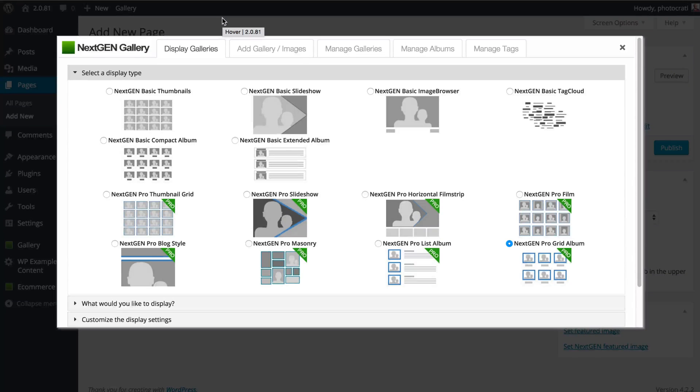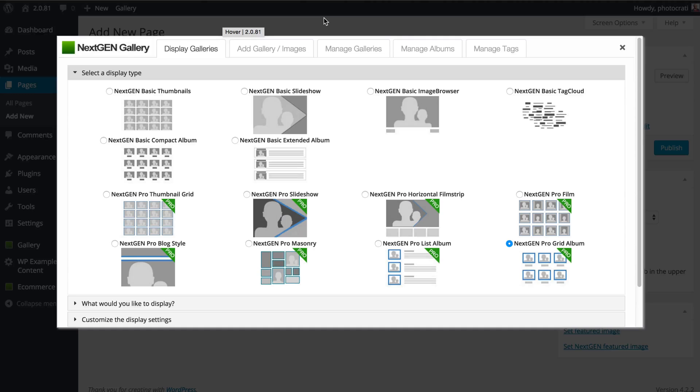Hi, this is Scott Wyden-Kibowitz from PhotoKarate and NextGenGallery. Today I want to show you a brand new feature inside of NextGen Plus and NextGen Pro called Album Breadcrumbs.